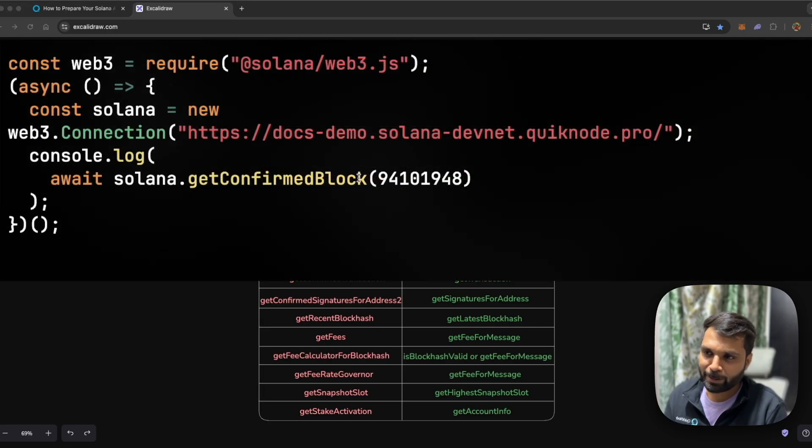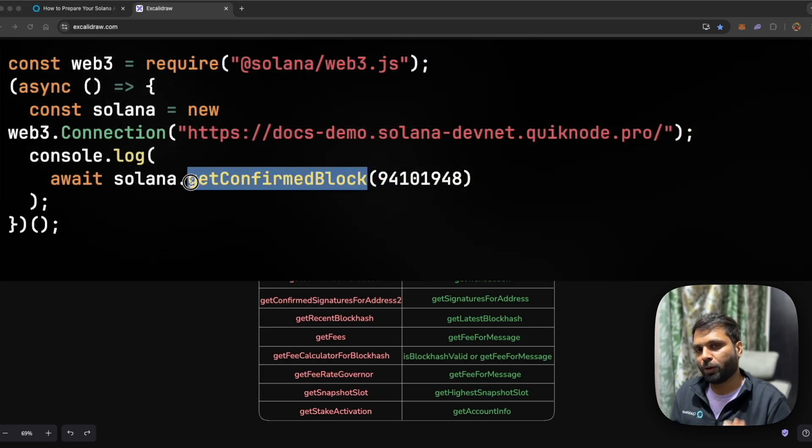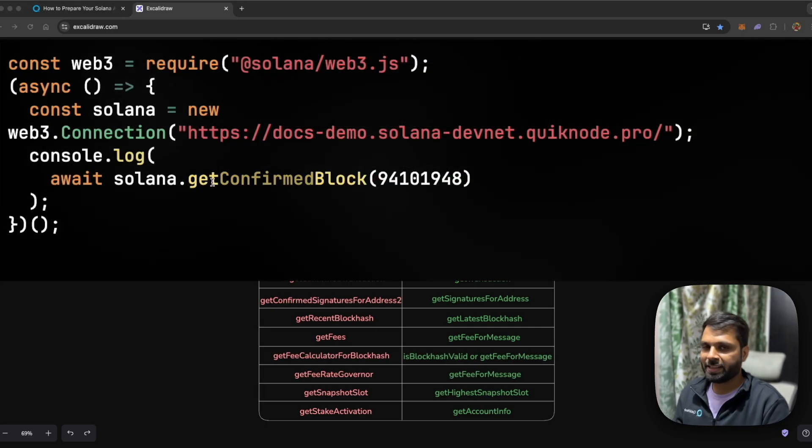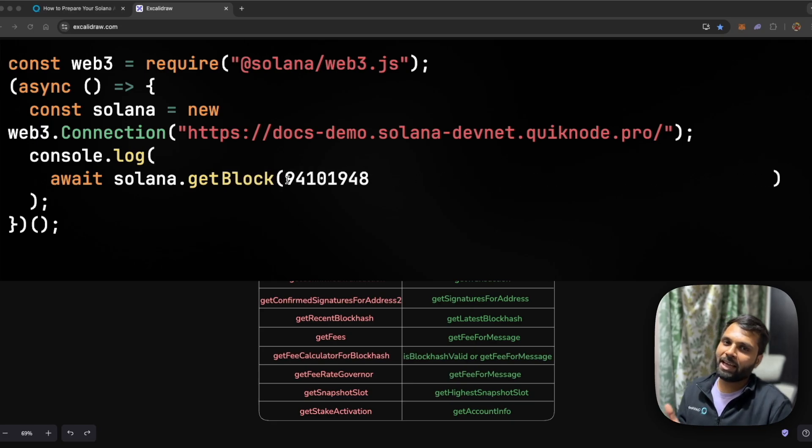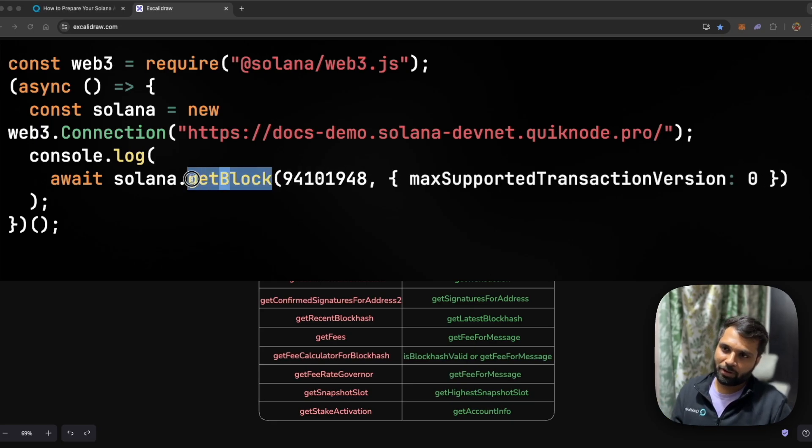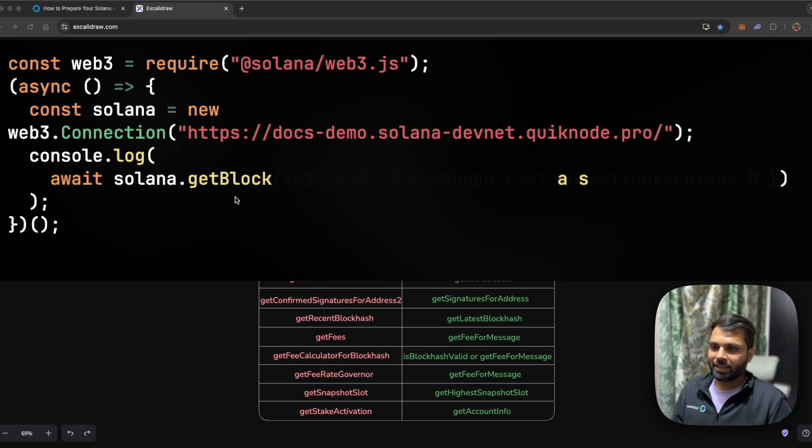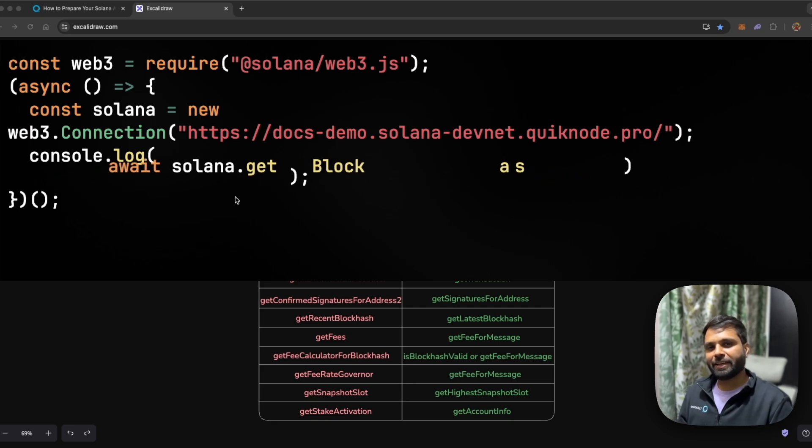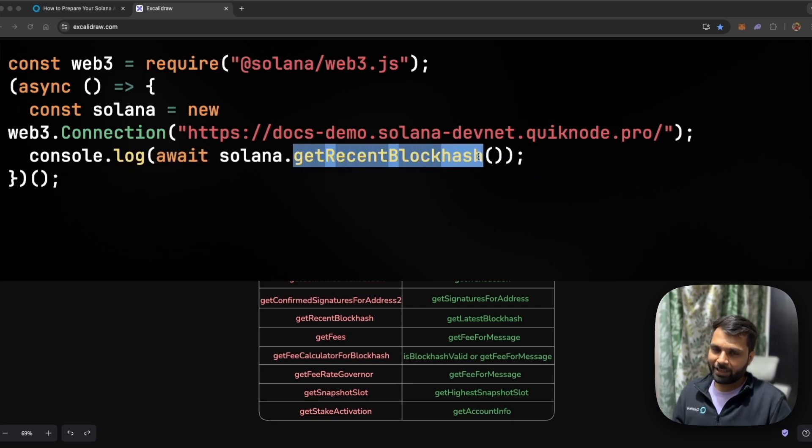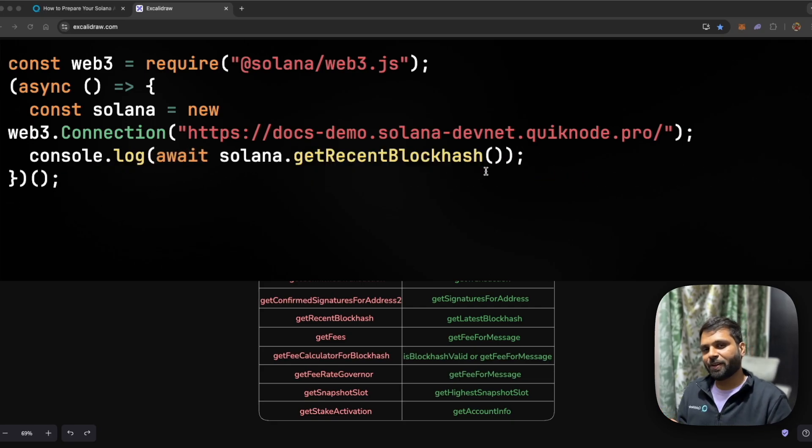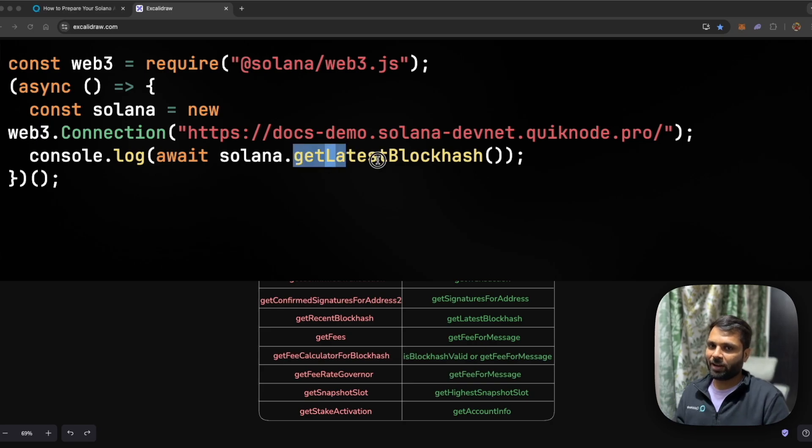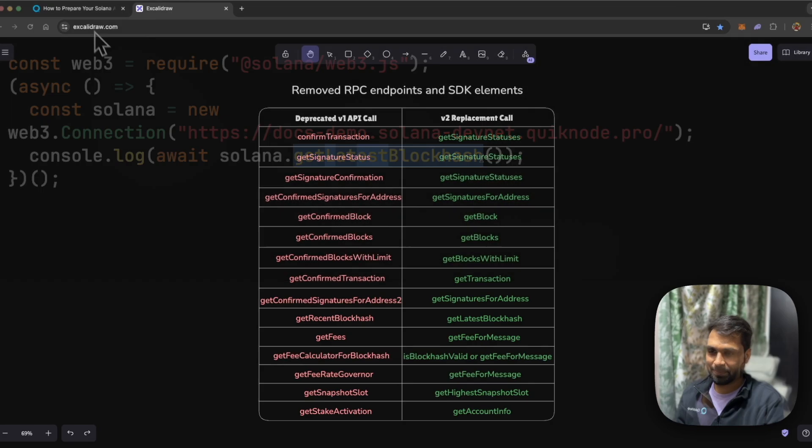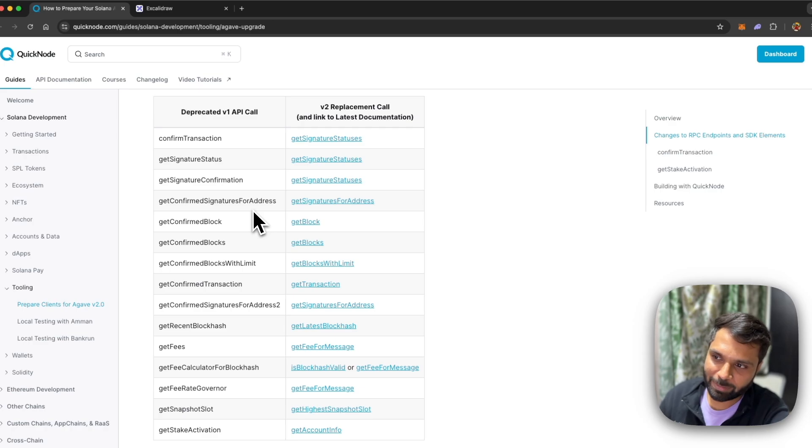Just for example, the getConfirmedBlock method will be deprecated and instead of that you should be using getBlock method. And just like that, the getRecentBlockhash method will be deprecated and instead of that you should be using getLatestBlockhash method.